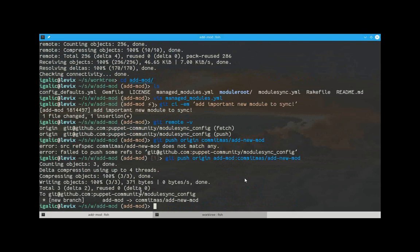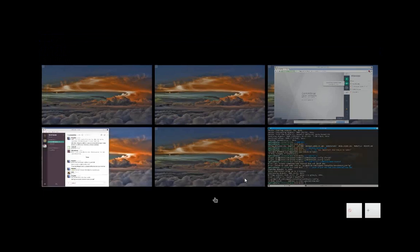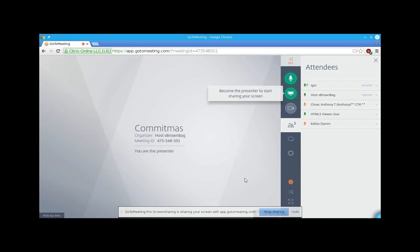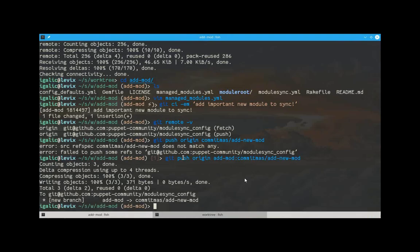Do we have any questions? Nothing right now on Twitter or GoToMeeting. Excellent. So, I can go to bed now. Sounds like a plan. Last call. Any questions out there?